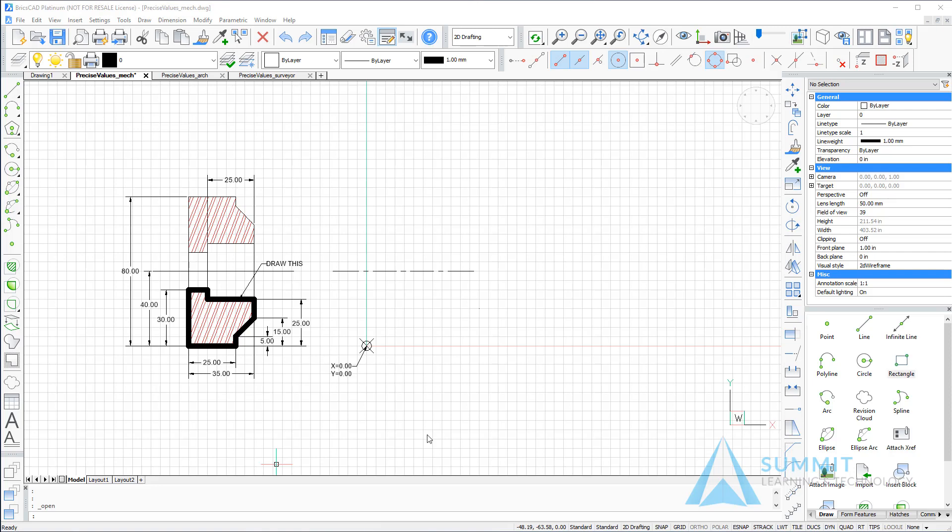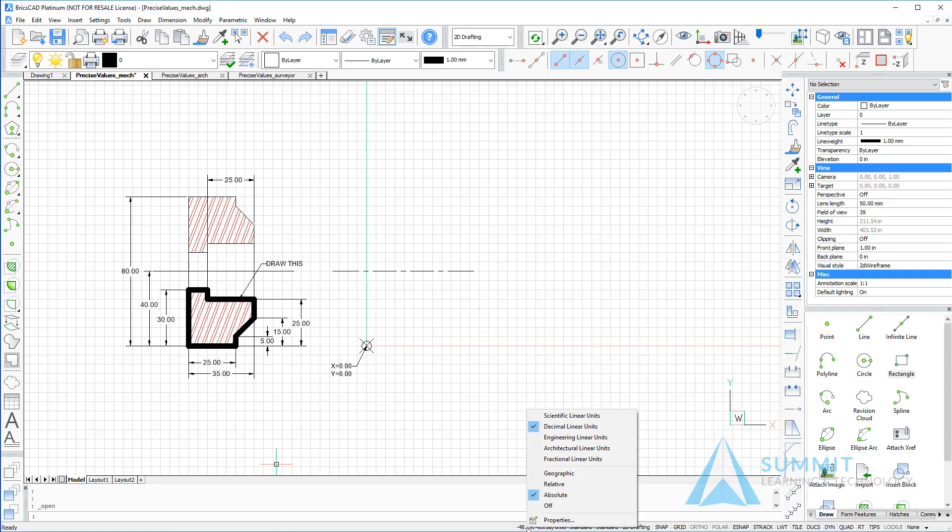Before we begin, first thing that I want to do is right-click on the coordinates area of the status bar and make sure that decimal linear units is set, and I want to change the readout to be relative coordinates instead of absolute.